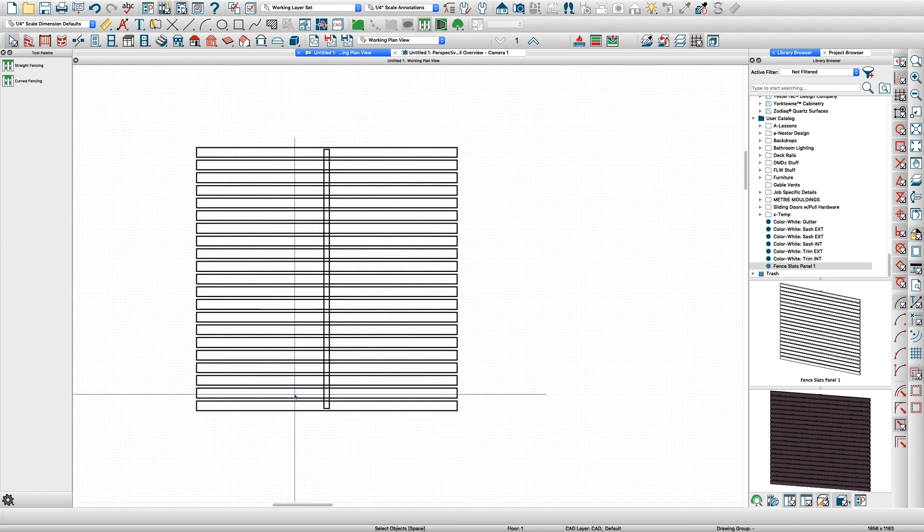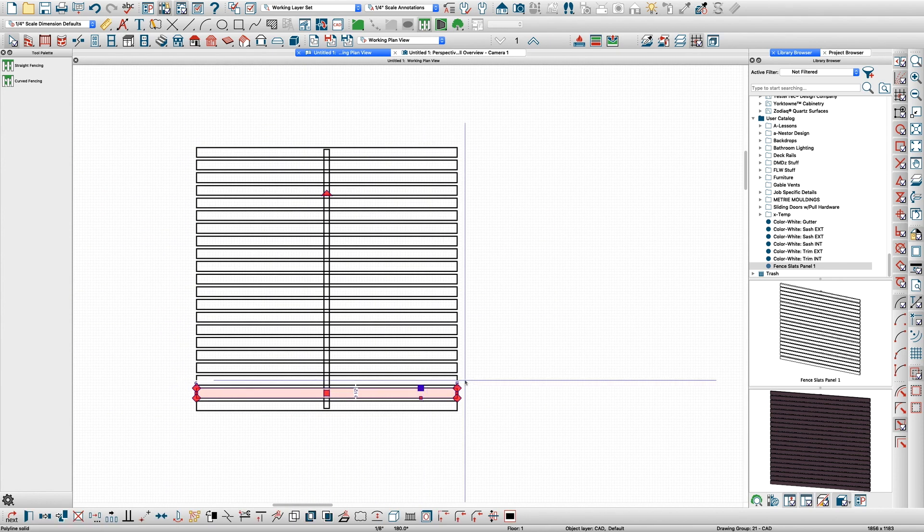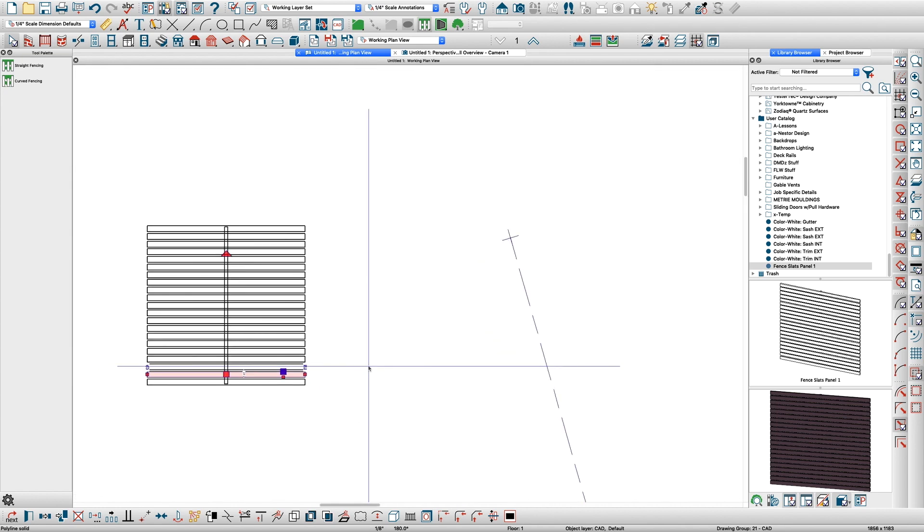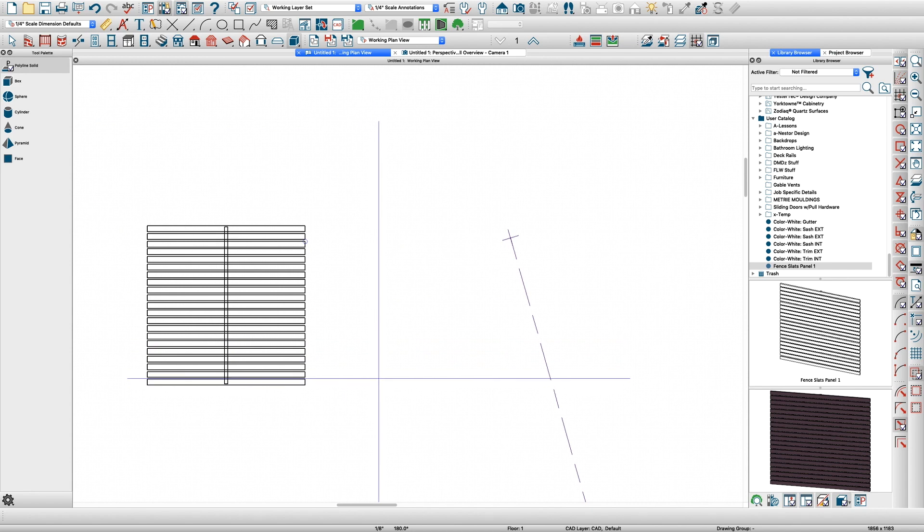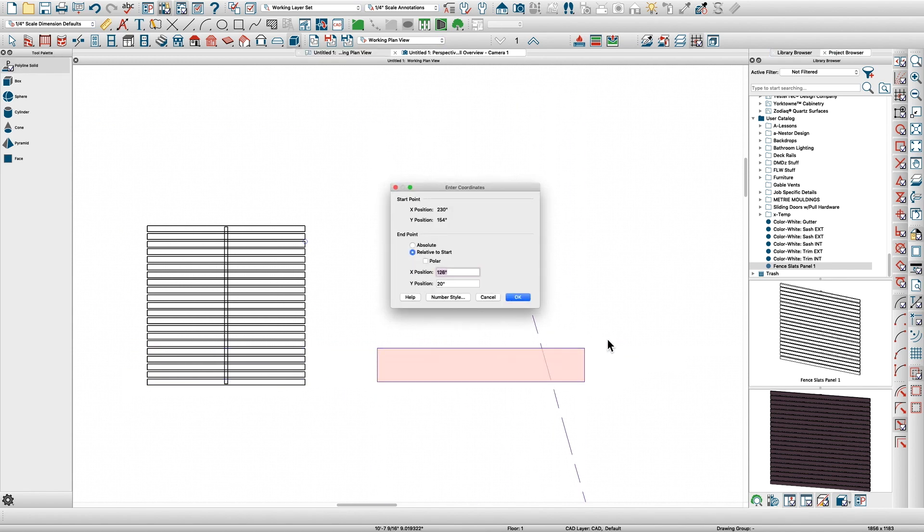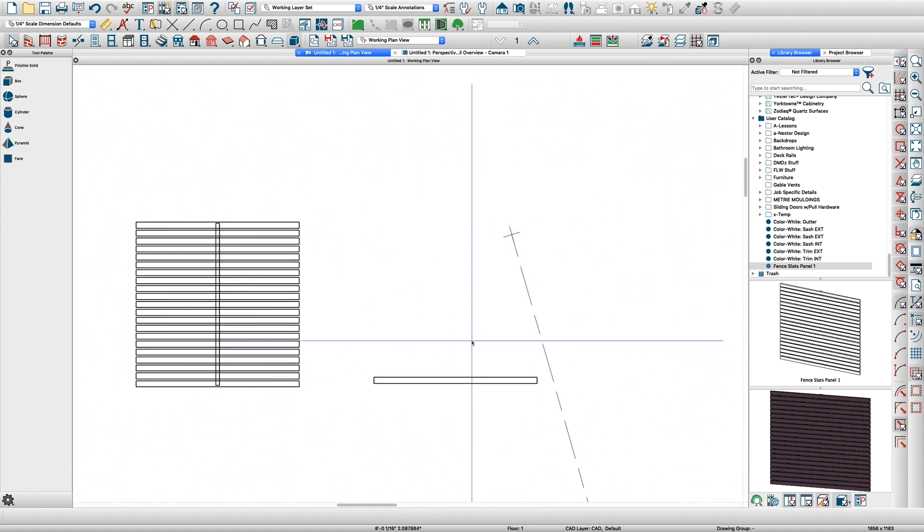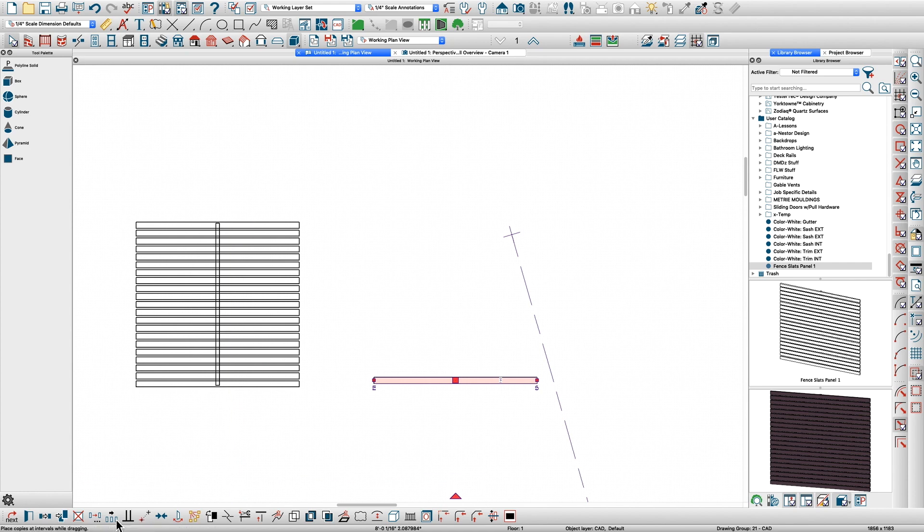Just to make this quick, each one of these is a polyline solid. All you have to do is get the polyline solid tool, click and drag, hit your tab key, and say 96 for the length and three and a half. Then I just use the multiple copy tool.